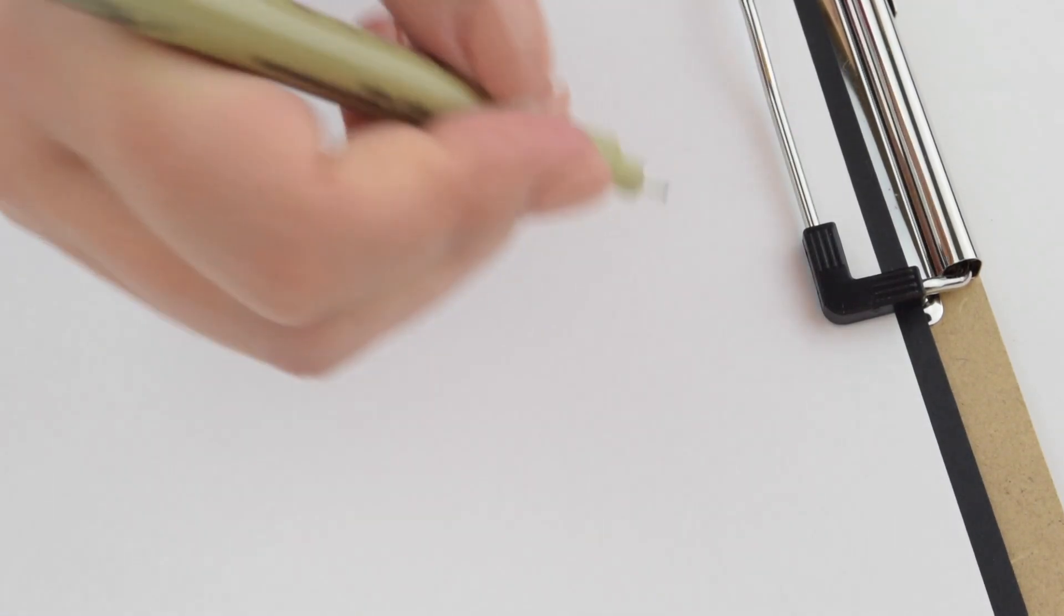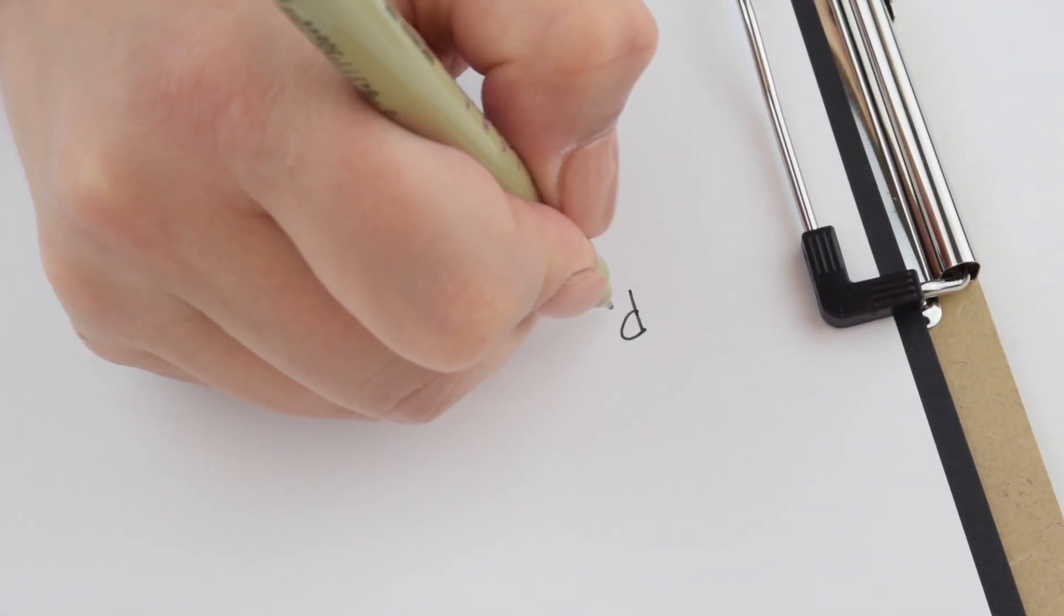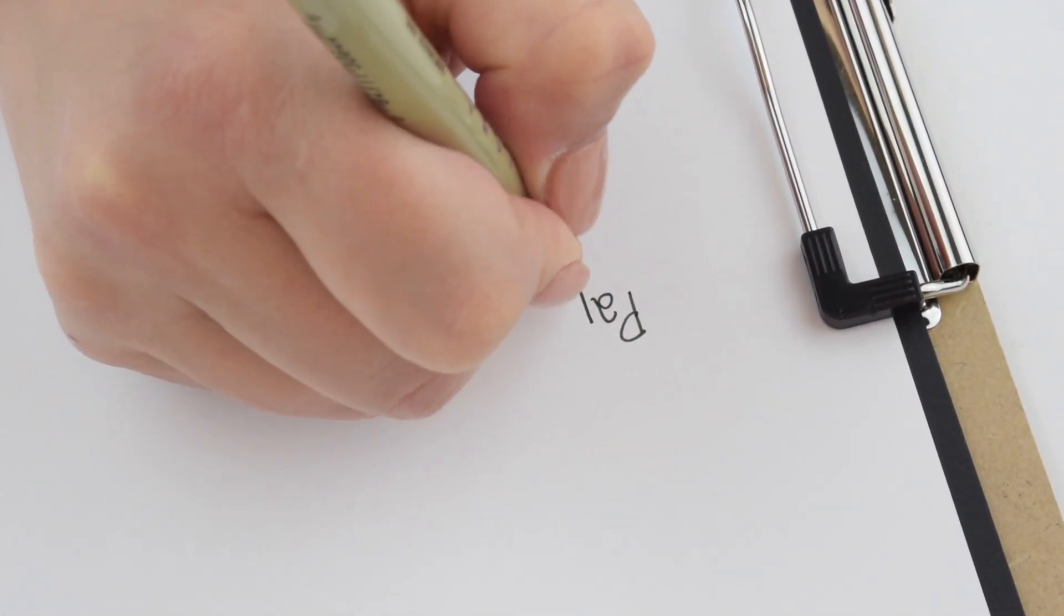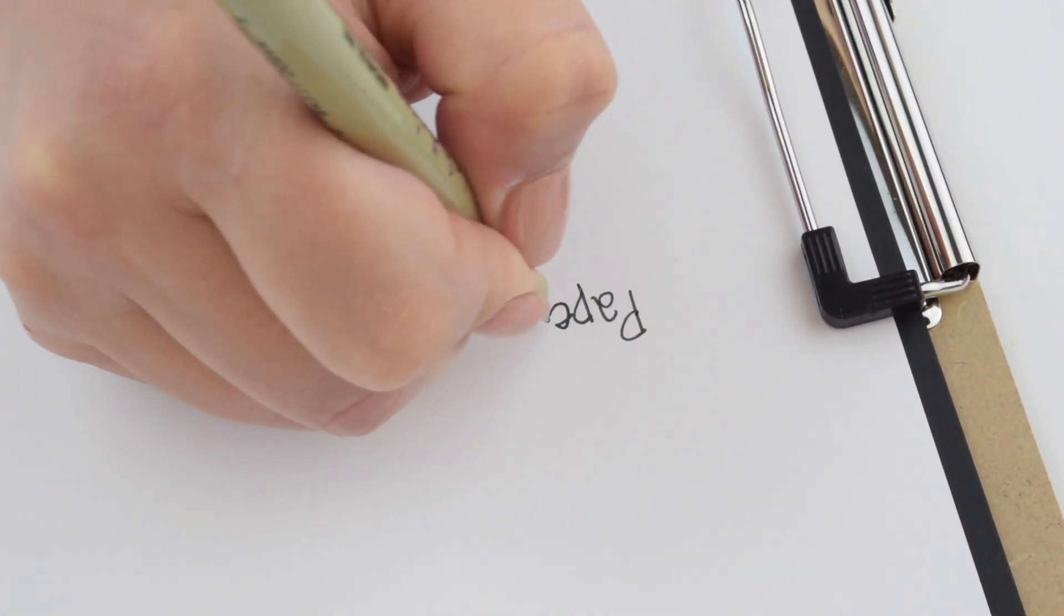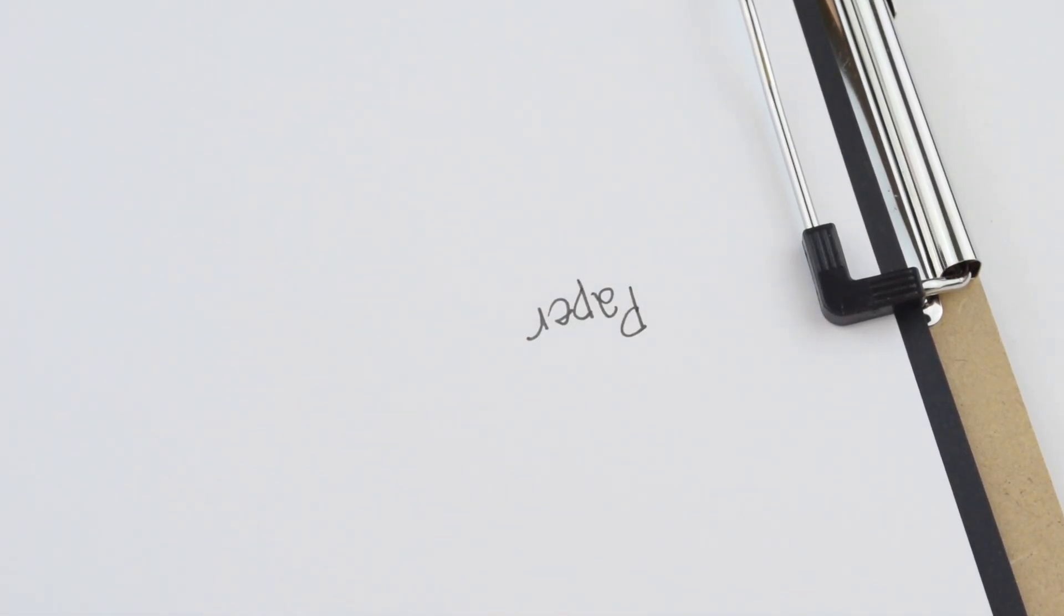I'm often asked how I get lettering onto rocks and I want to show you the difference between lettering on paper and lettering on rocks.